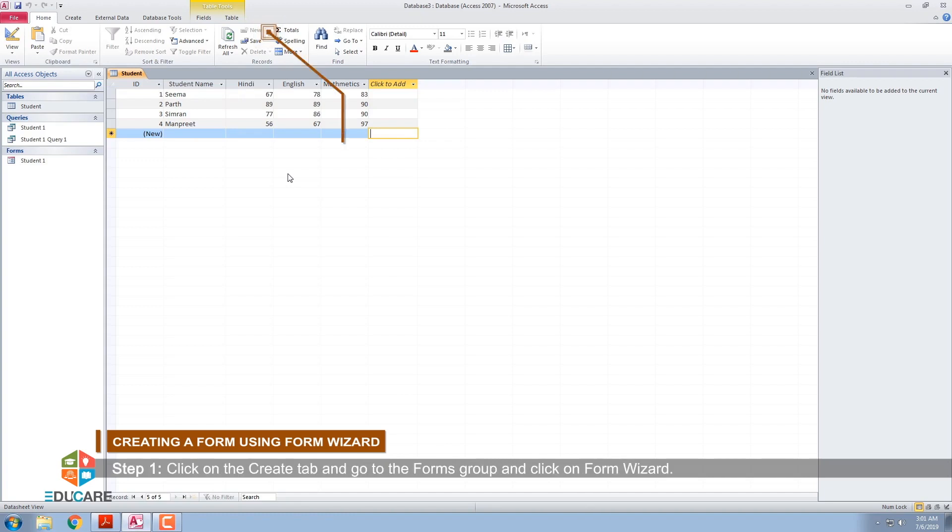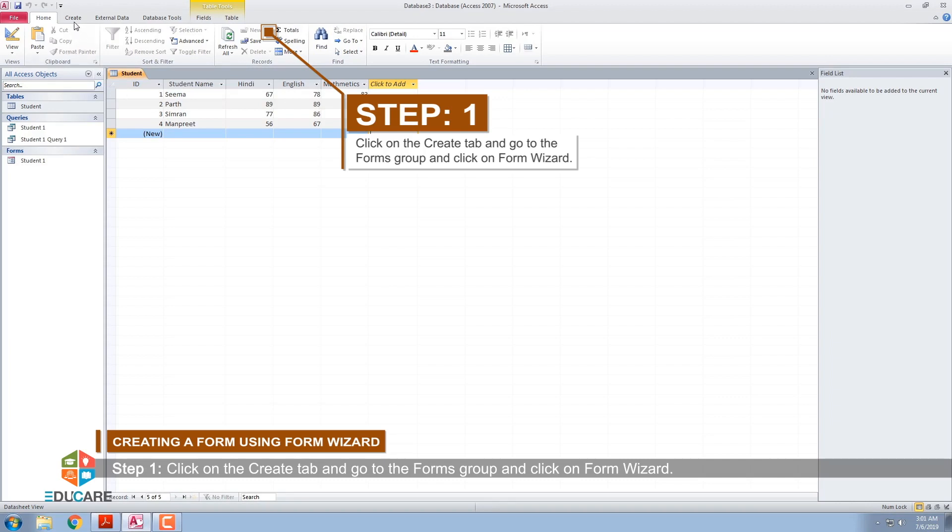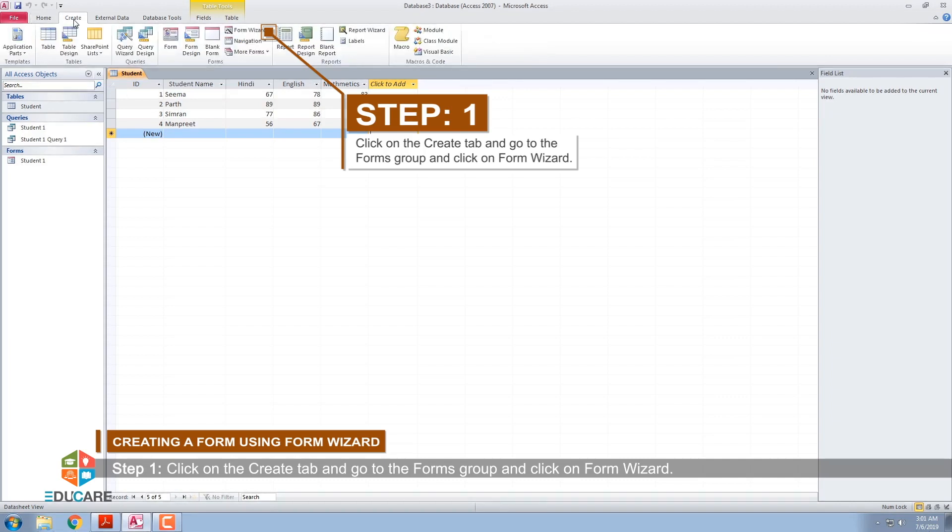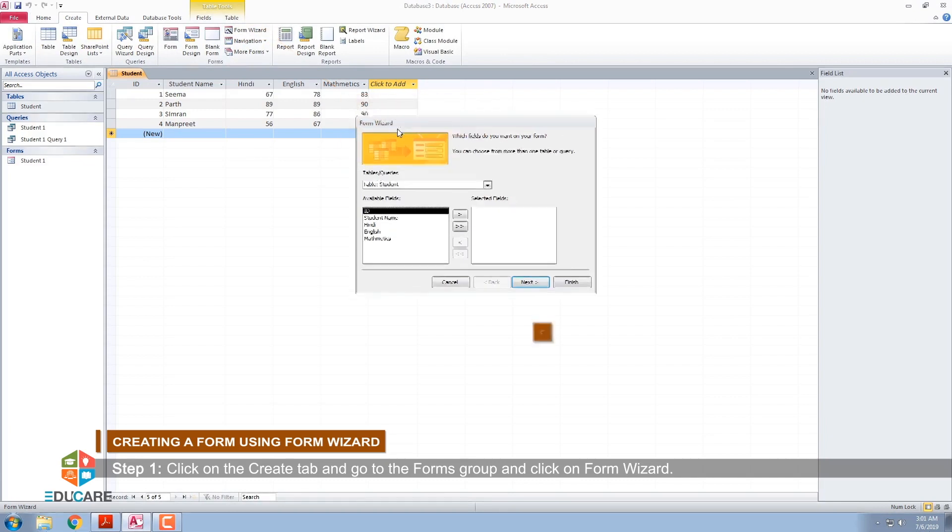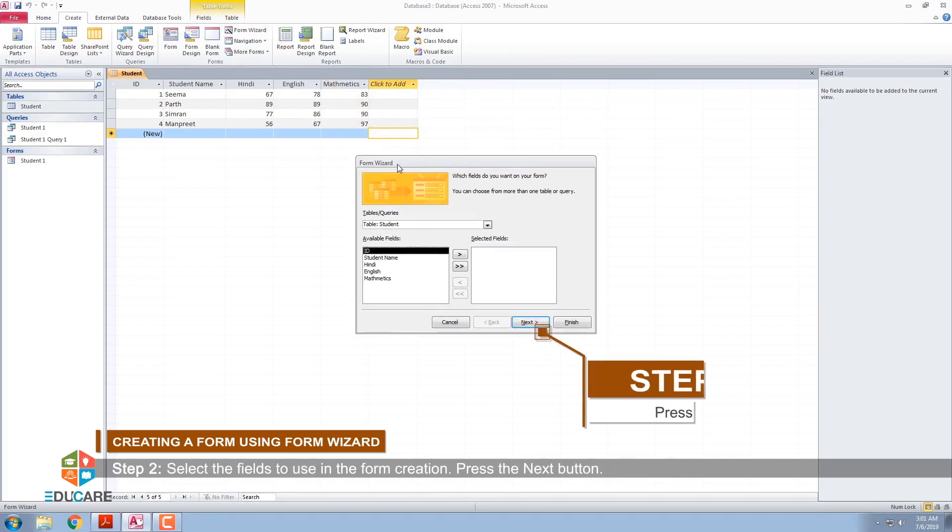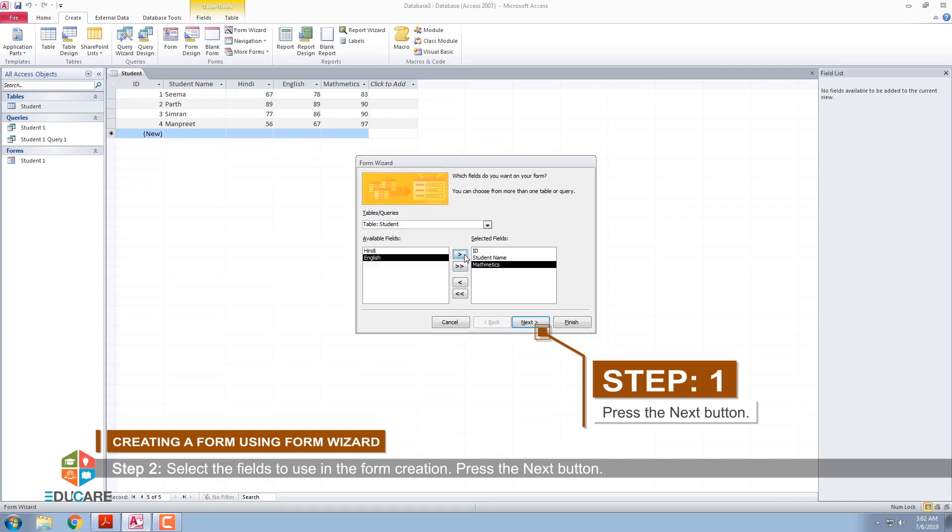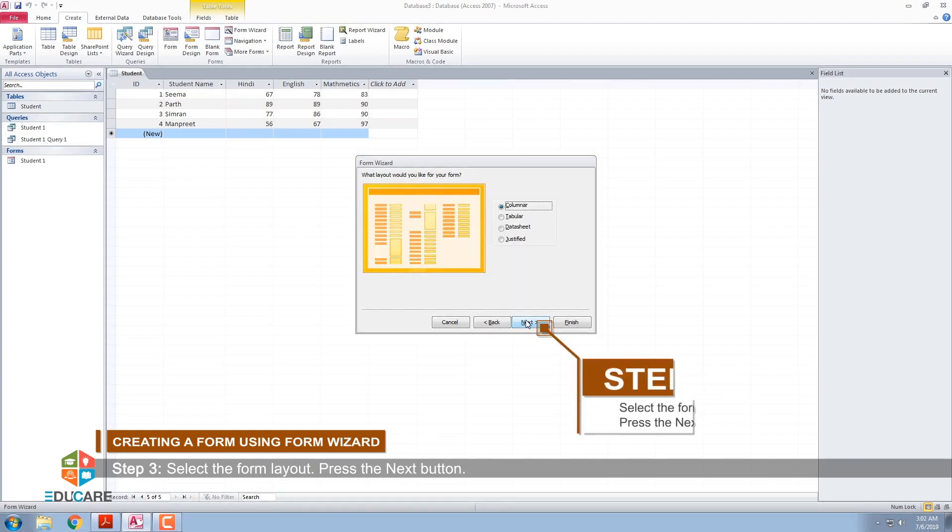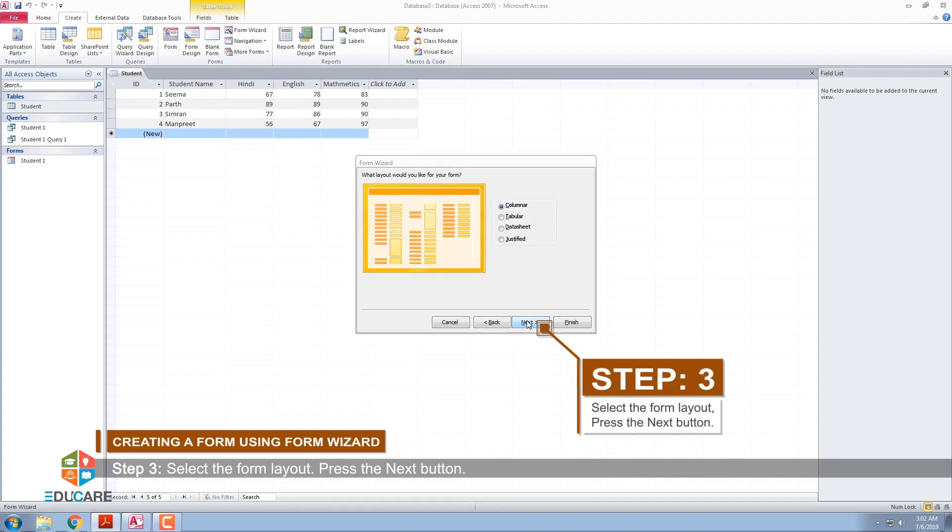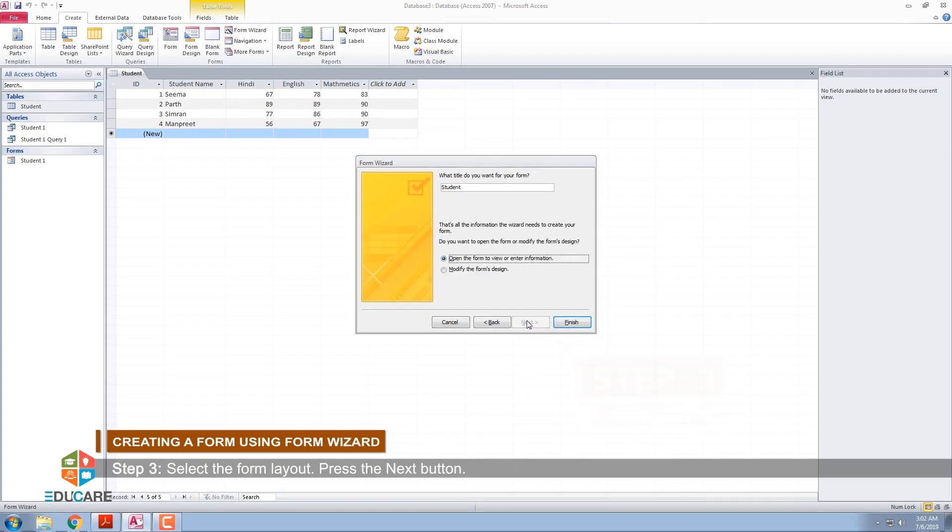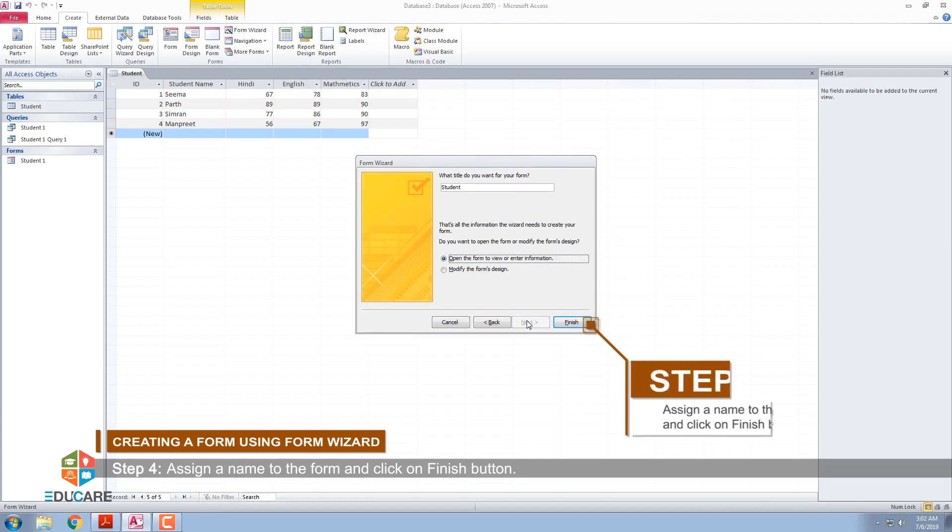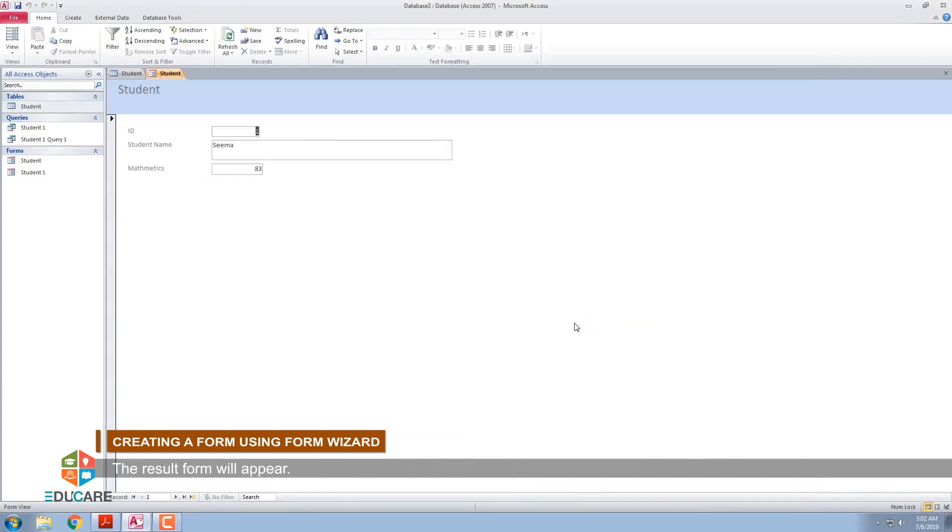Step 1: Click on the Create tab and go to the Forms group and click on Form wizard. Step 2: Select the fields to use in the form creation. Press the Next button. Step 3: Select the form layout. Press the Next button. Step 4: Assign a name to the form and click on Finish button. The result form will appear.